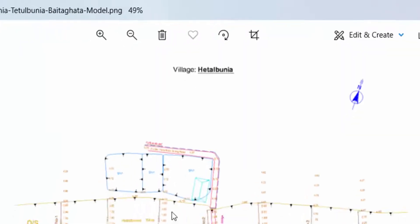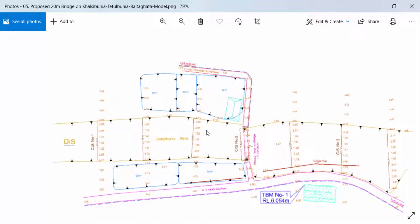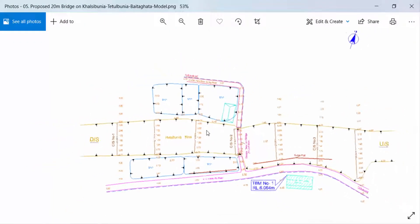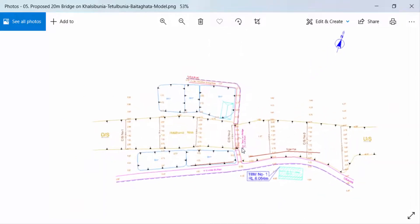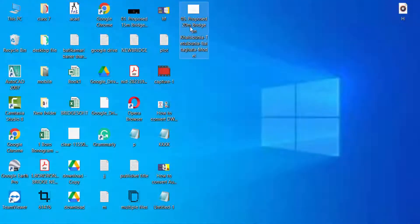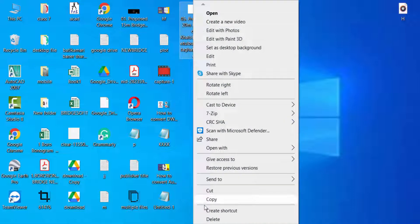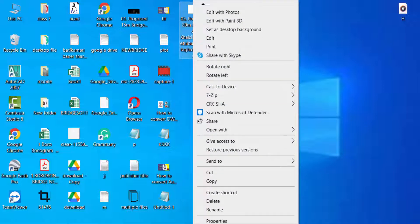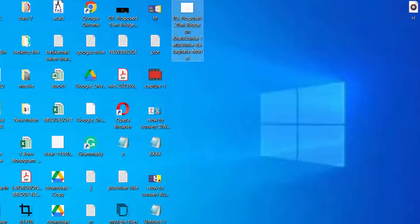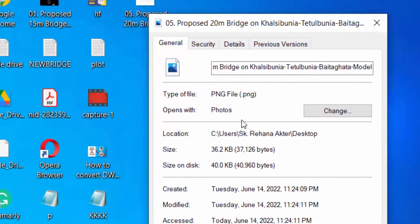This is the PNG high resolution format. I check the properties of this. I click Properties and now you can see type of file PNG.